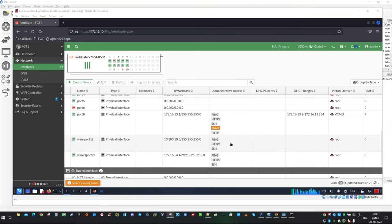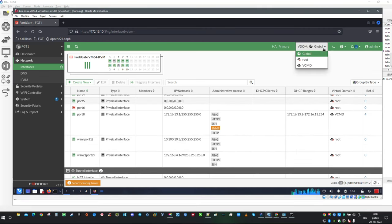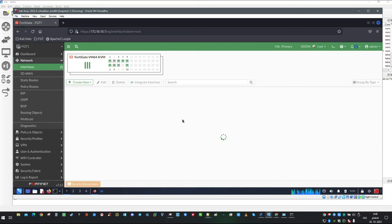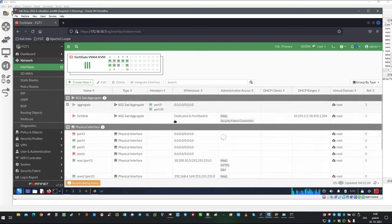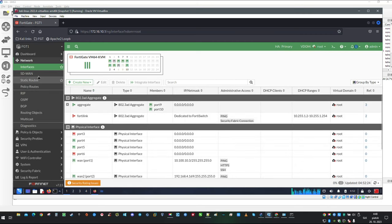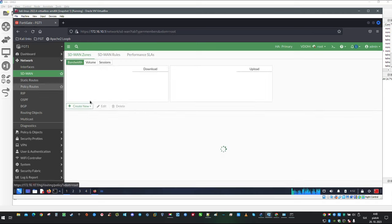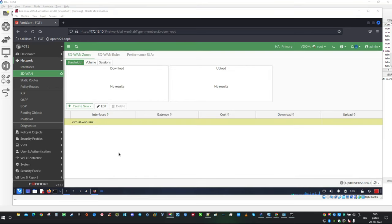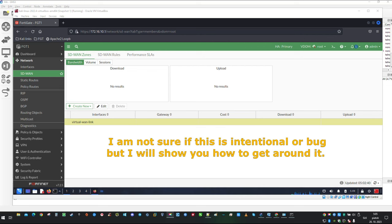From here we are going to switch to traffic forwarding VDOM which is root in our case. Let's jump to SD-WAN configuration. Once you are in SD-WAN configuration window you can see there is a default pre-configured Virtual WAN link. As you can see it does not have an icon and it is not going to show up in the list.